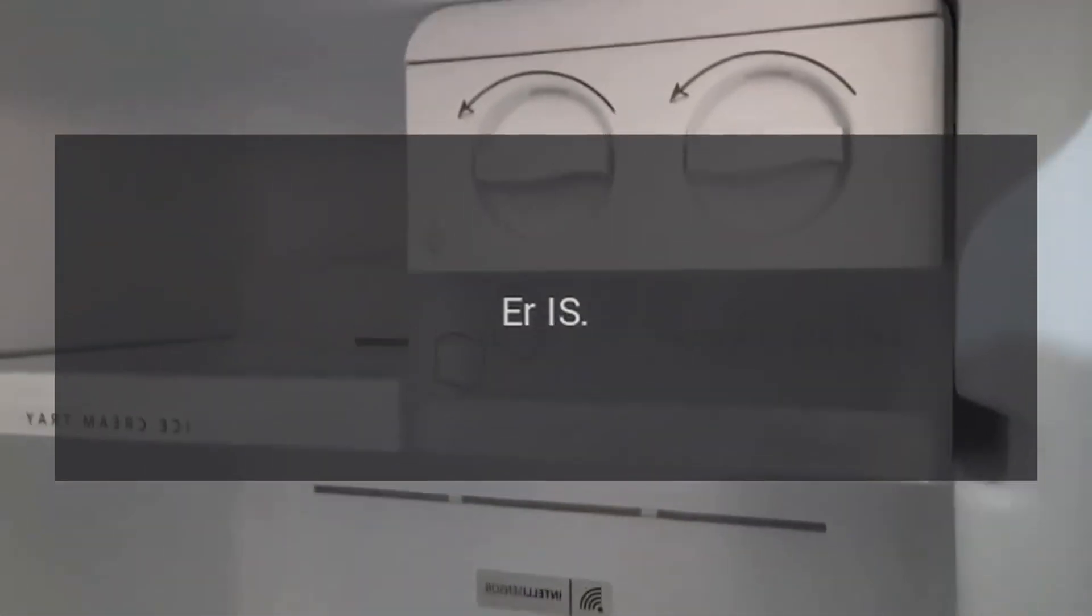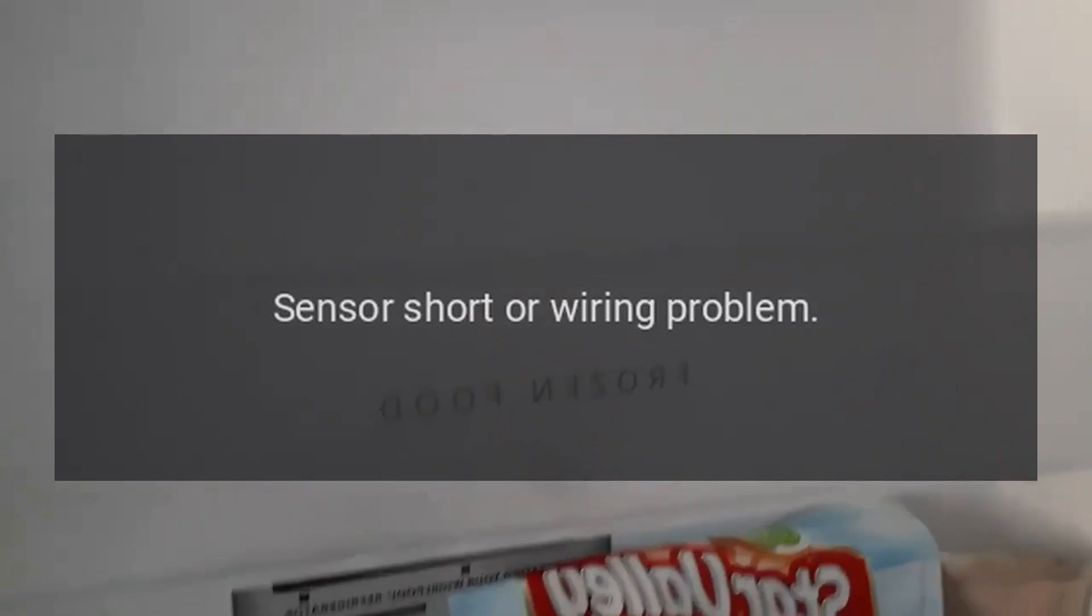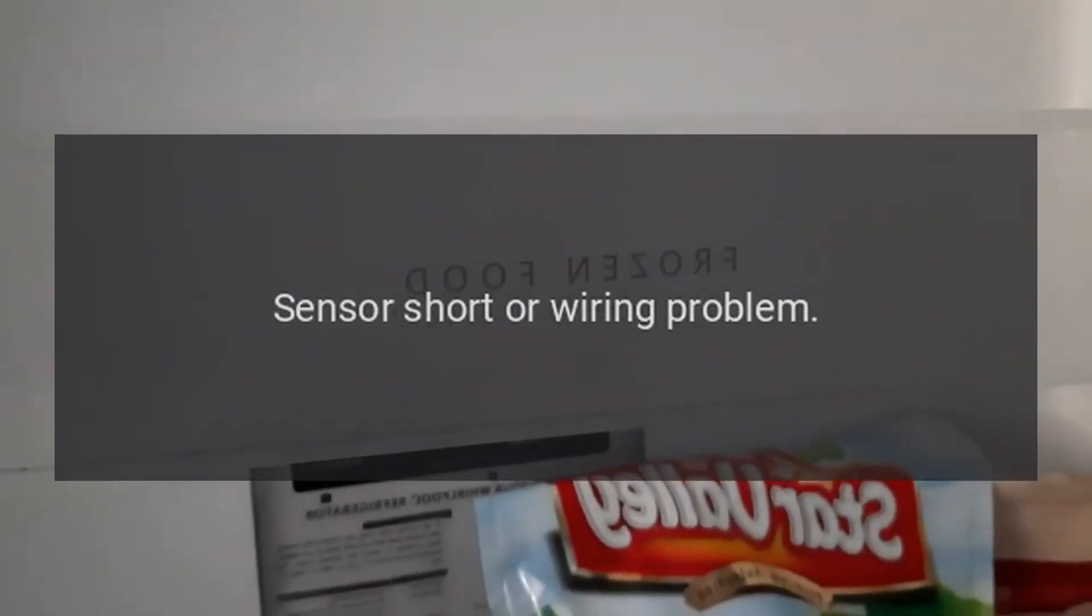Code RHS. Problem: Ice maker sensor. Fix: Sensor short or wiring problem.